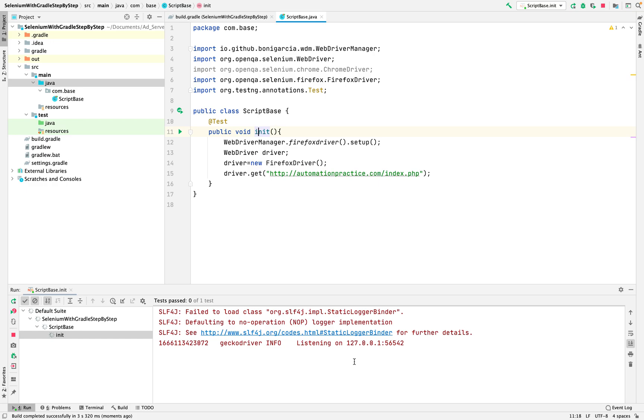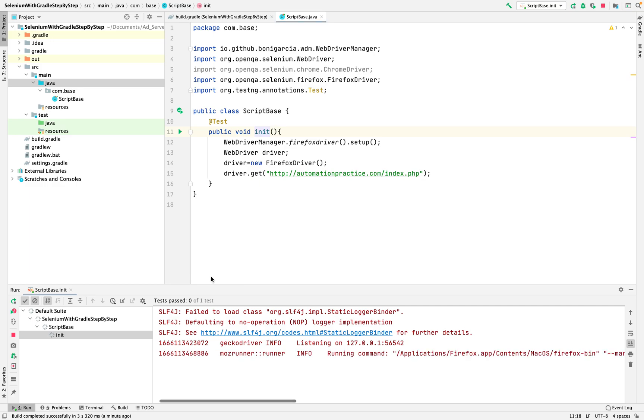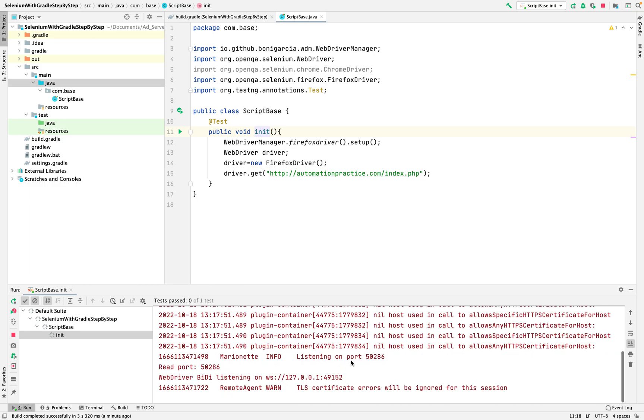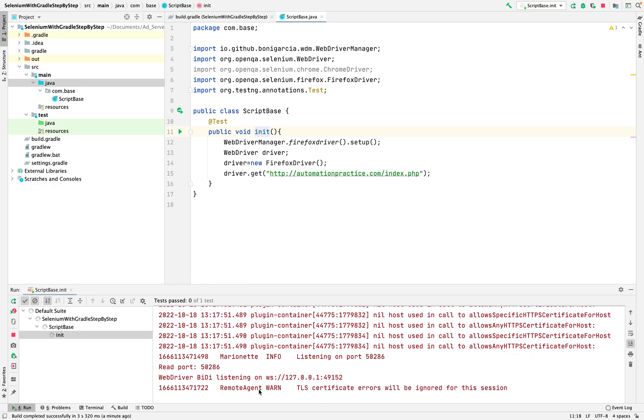It's taking some time. I'm not sure why it's taking time, sometimes this happens. Yep, it's running.